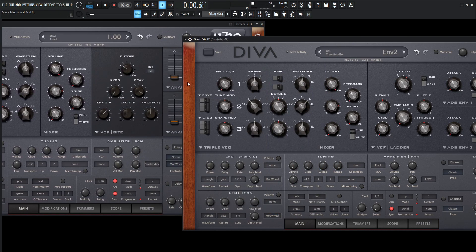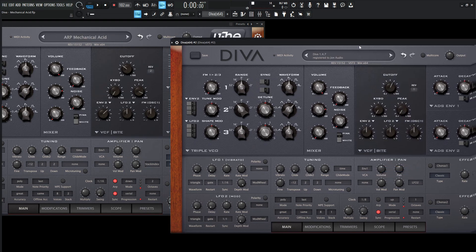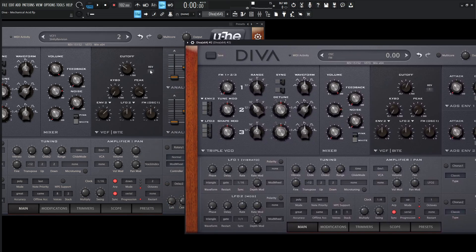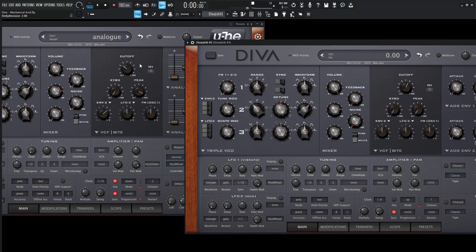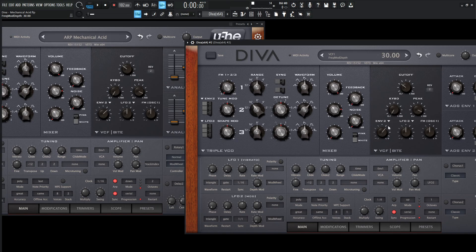Moving on, we are using the MS-20 filter — the VCF — which is probably my favorite filter in Diva. We're going to be using the second revision, so let's scroll our mouse wheel or click and select it from the list. Our cutoff is going to be manually set at 70. Our keyboard tracking is going to be down. Our peak is going to be 89, so we can bring that up. And then for our envelope modulation amount, this is going to be 36 — that's modulating the cutoff with our envelope.